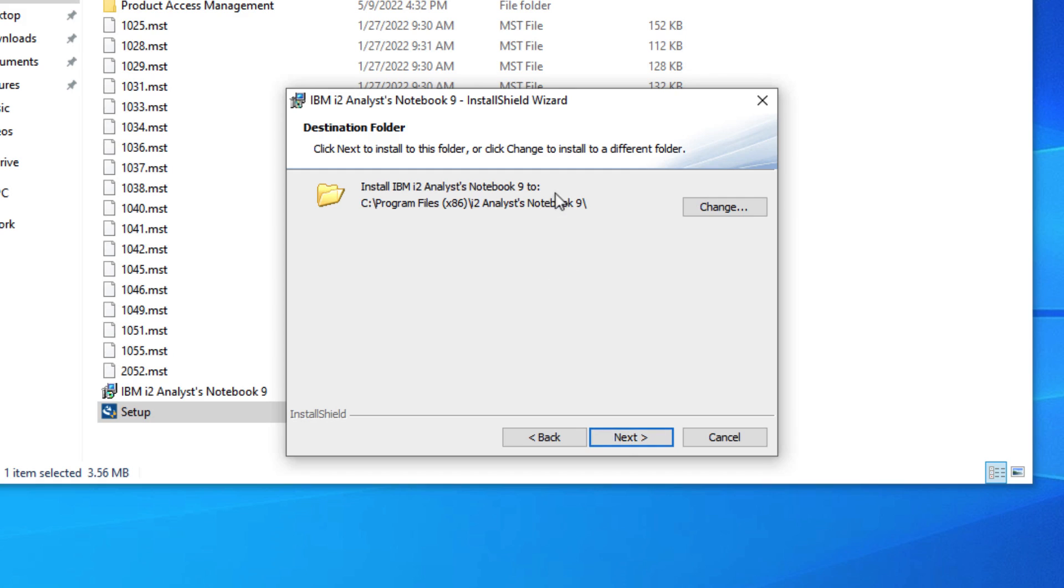On this screen you can choose to install Analyst Notebook to a different folder on your computer if you wish to or are required to.